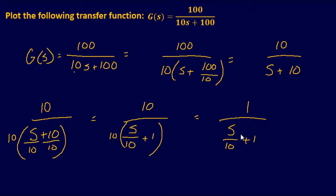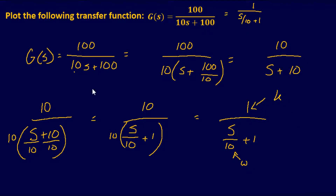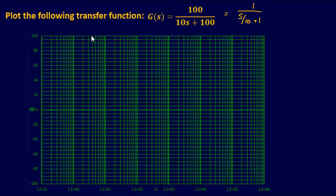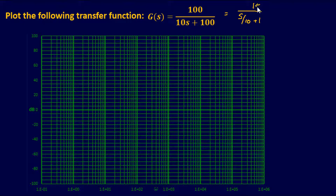With the equation in standard form, we can plug it directly into the Bode plot. The angular frequency is s over 10, and the Bode gain k is 1. To find the initial gain: 20 log(1) = 0 dB. So at angular frequency of 1, the gain is 0 dB — place a dot there on the plot.